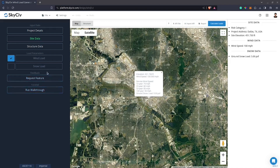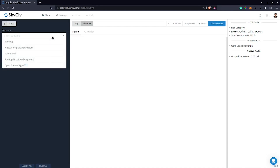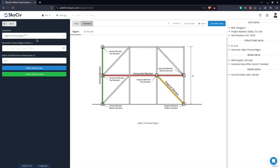After this, click Structure Data and select the structure option. For this example, we will be selecting Open Frames or Signs. Once selected, you'll see a schematic figure of the structure showing three different types of members: vertical, horizontal, and diagonal. I'll discuss those once we define the member data later. Right now I just need to define the ground to top of open frame — let's say the value is 30 feet.